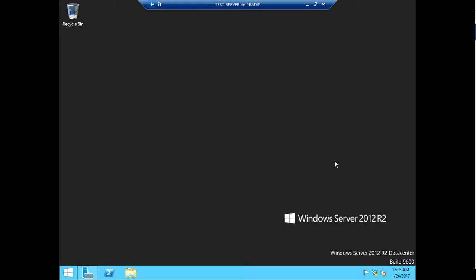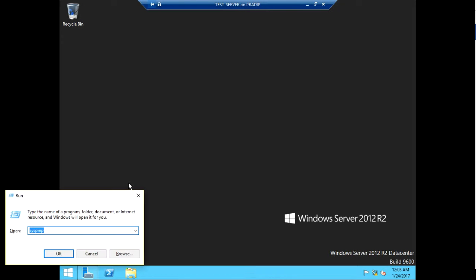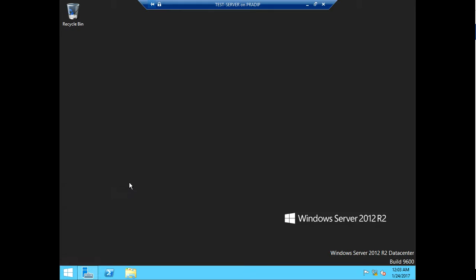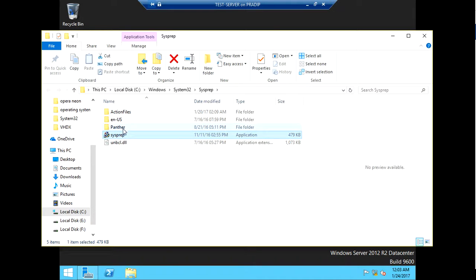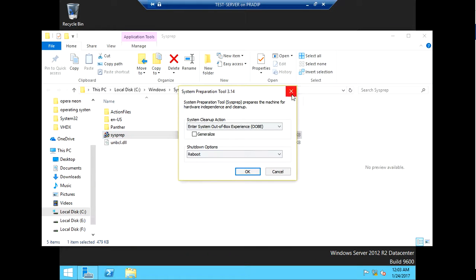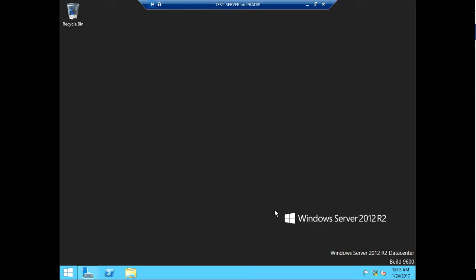We will use System Preparation. How to use the System Preparation tool: you can click in Windows and then search for sysprep. You can click on it and it will come up like this. That's the first option.